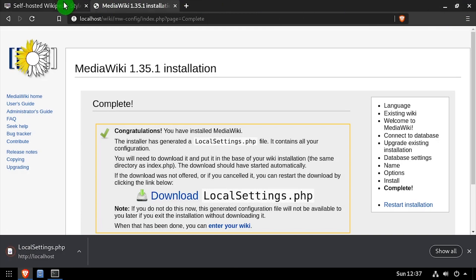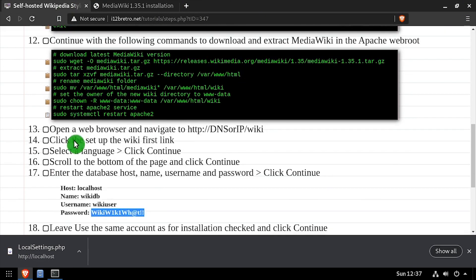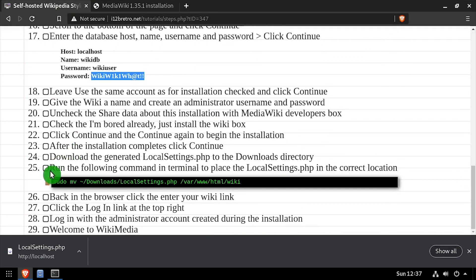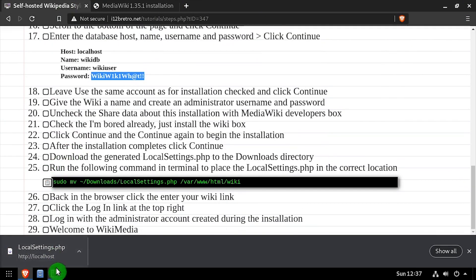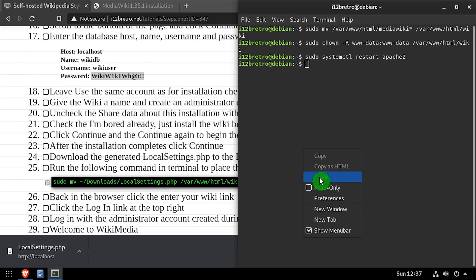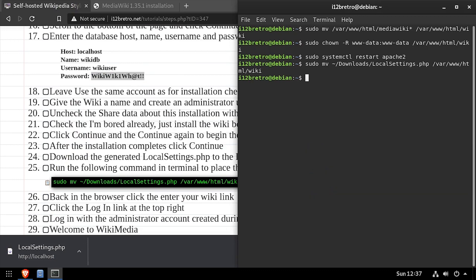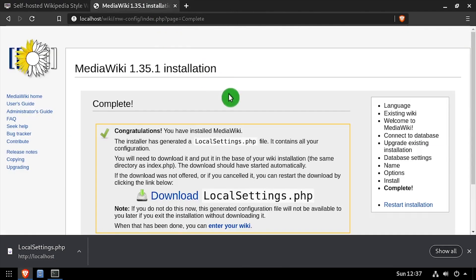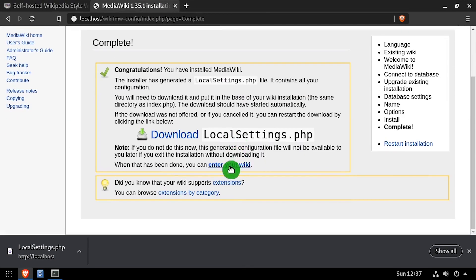Back in the terminal, run the move command to move LocalSettings.php from your downloads directory into the correct location in MediaWiki. Then go back to the web browser and click the enter your wiki link.